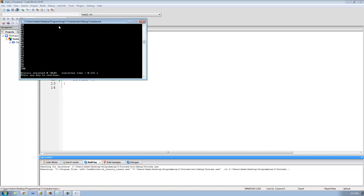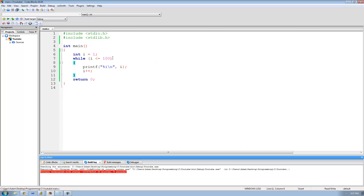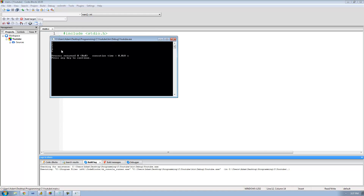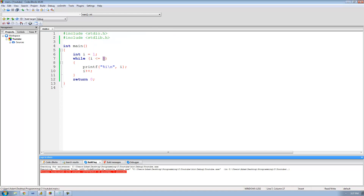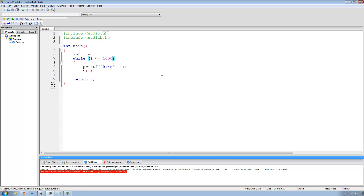Let's run this — and as you can see we get 1 through 100 on the screen. If we change the condition to i less than or equal to 5, it only loops until i equals 6 and we get 1 through 5. If we change it to 1000 and run the program, we get 1 through 1000. That's pretty much it for this tutorial on the while loop — see you guys!